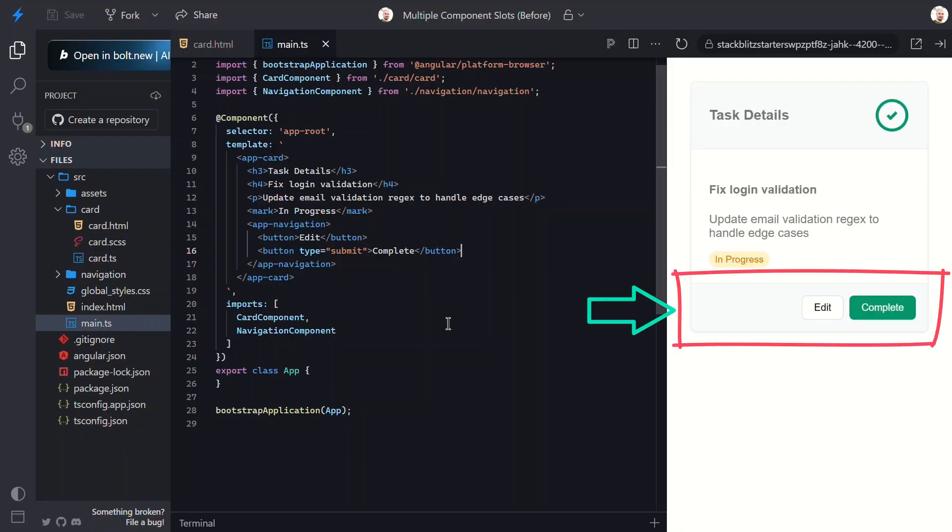There it is, our new footer region with action buttons. Looks good, right? This is pretty cool. We can easily add multiple different slot regions in our components when needed.